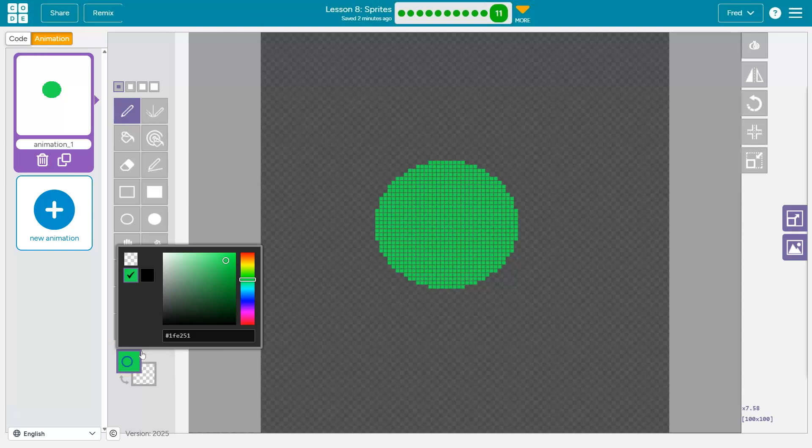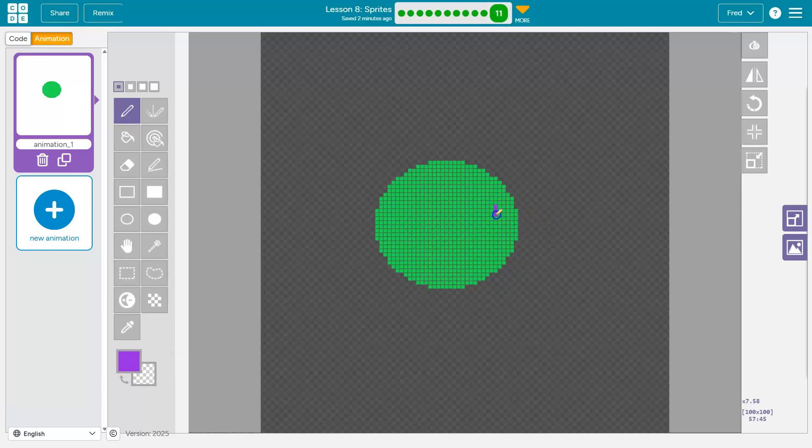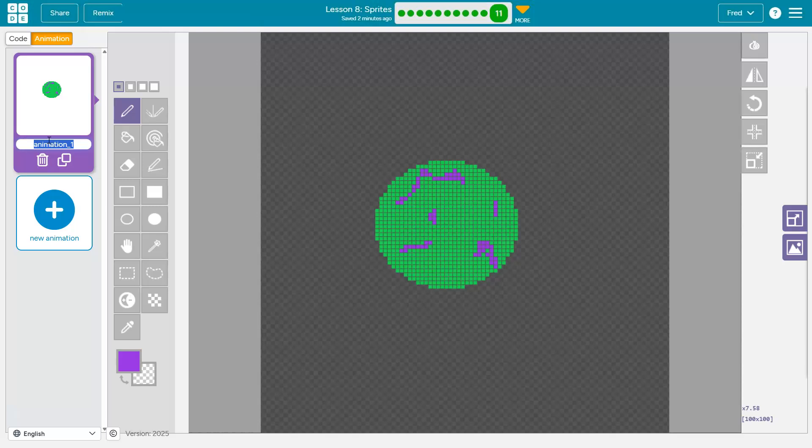And then we're going to put some polka dots on it. I am known for my artistic skill as my, I can't even finish that as my students know. Gorgeous. And I'm going to call this Green Machine, which makes no sense. And that's cool.